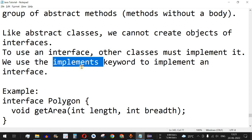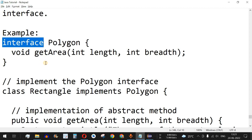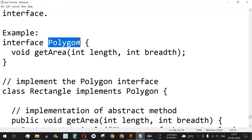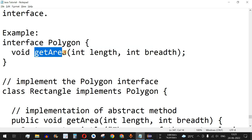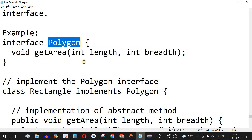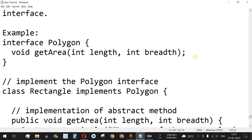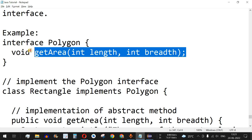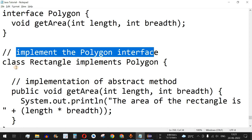The main difference is that instead of the extends keyword used with abstract classes, we use the implements keyword for interfaces. For example, we use the interface keyword to define an interface, followed by its name. Here we have the Polygon interface with a getArea method that has its own parameters and return type, but no definition body inside the interface.